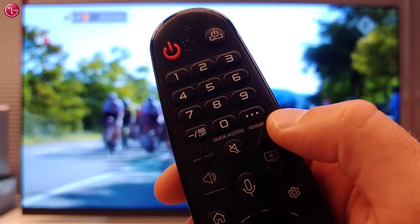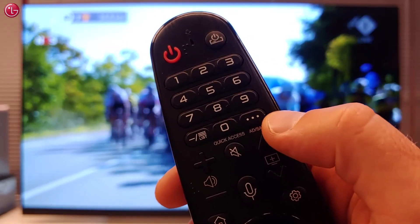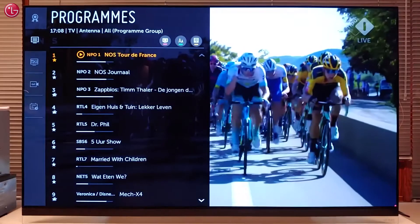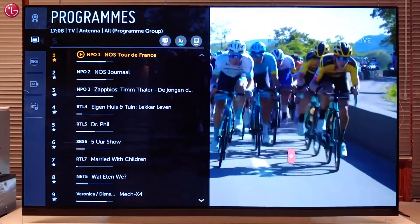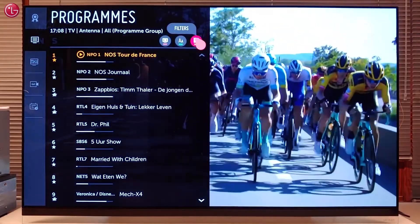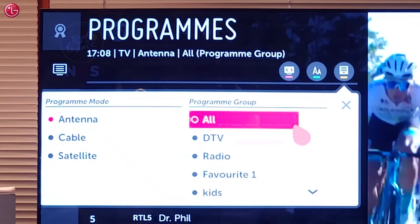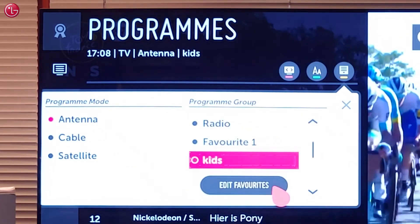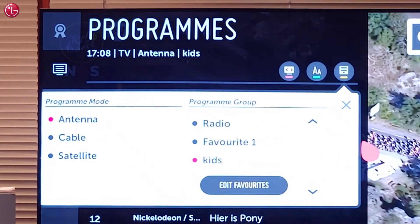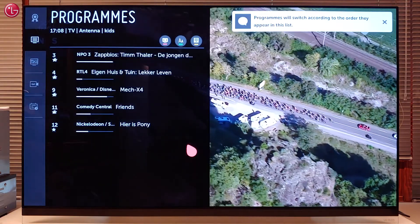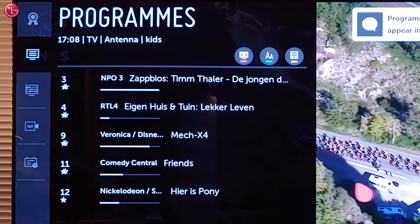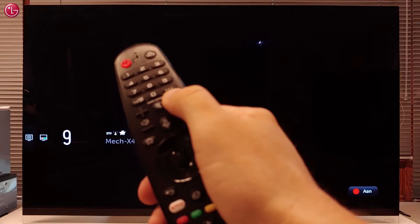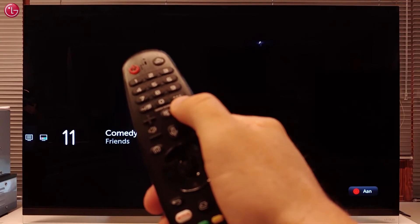To use the favorite list as a filter when you're watching TV, press the list button on your magic remote. Select filters, then select the list you want to use. Now only the programs in that list are shown and in the order as you have specified.